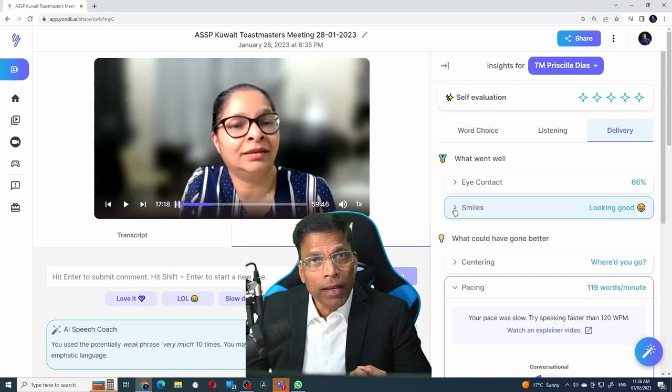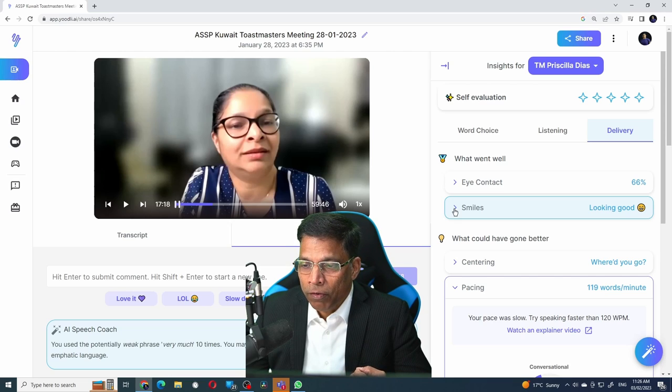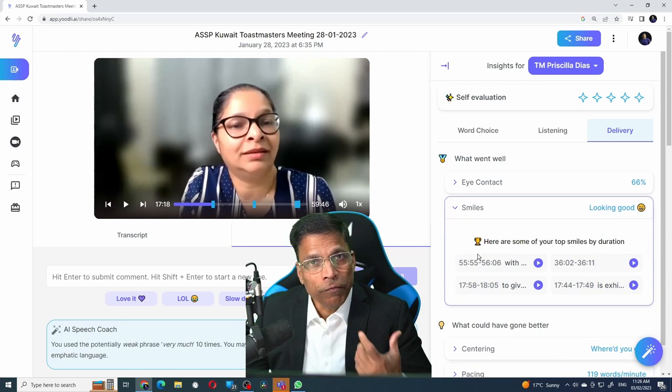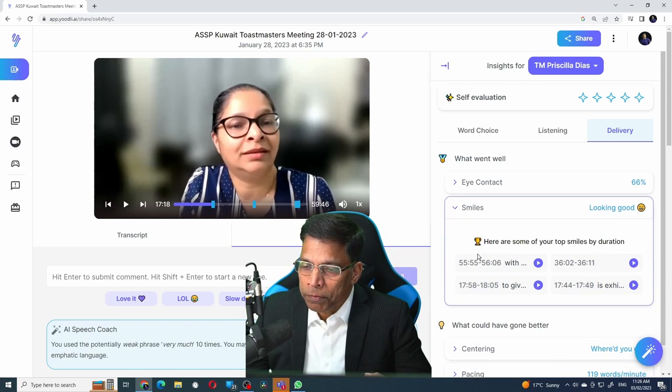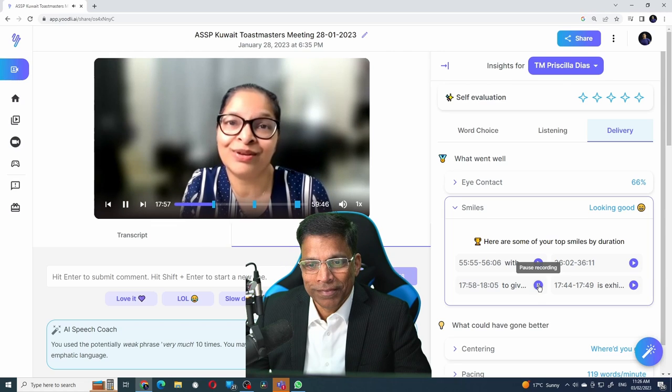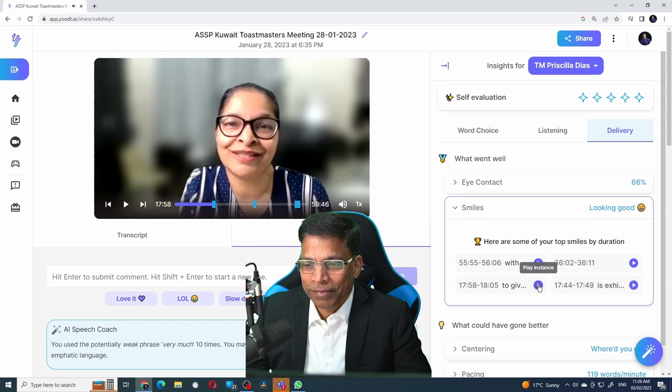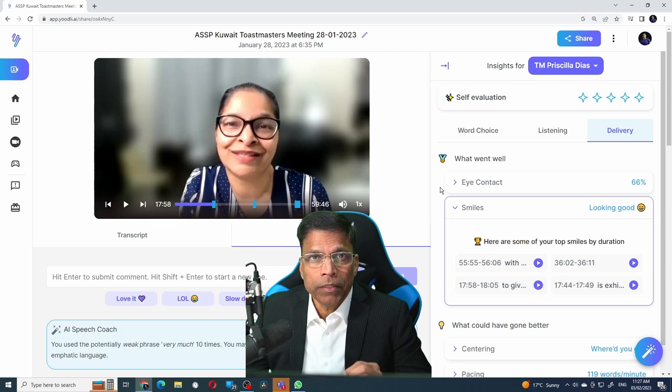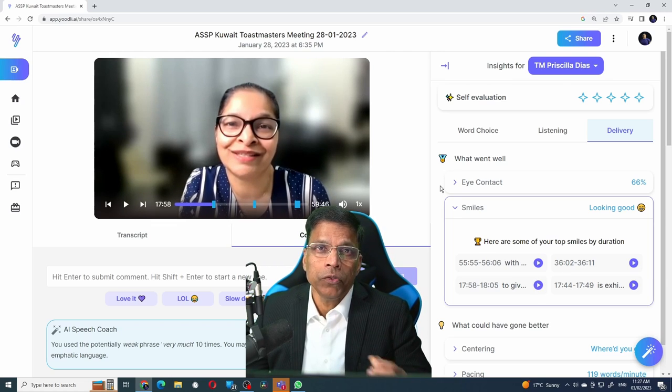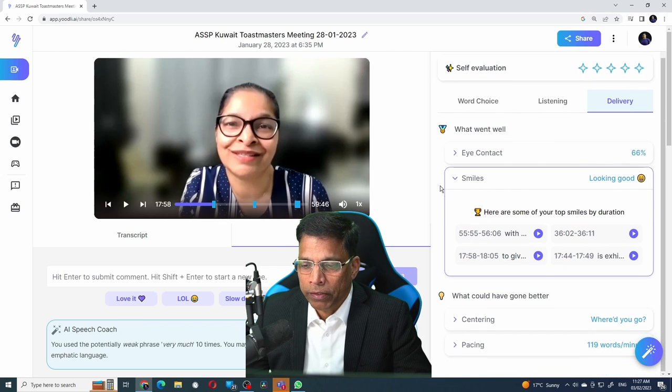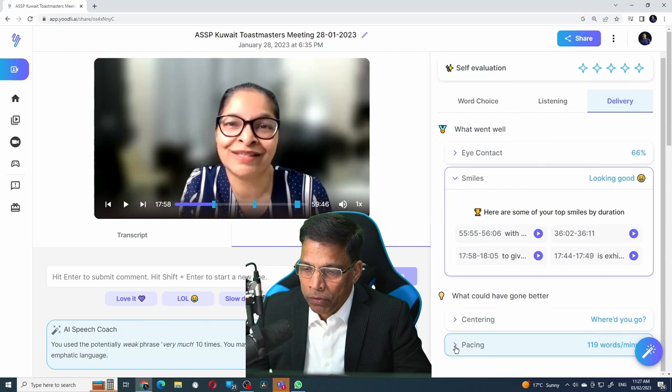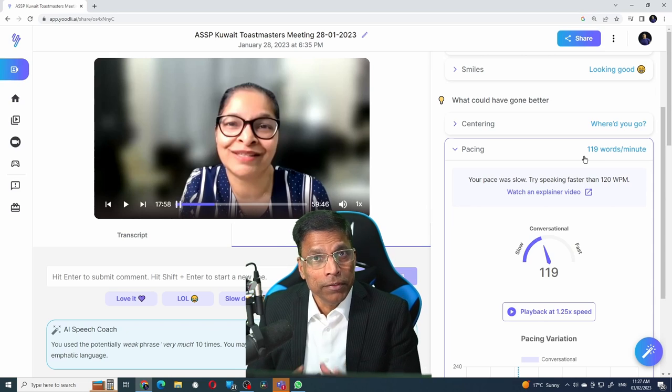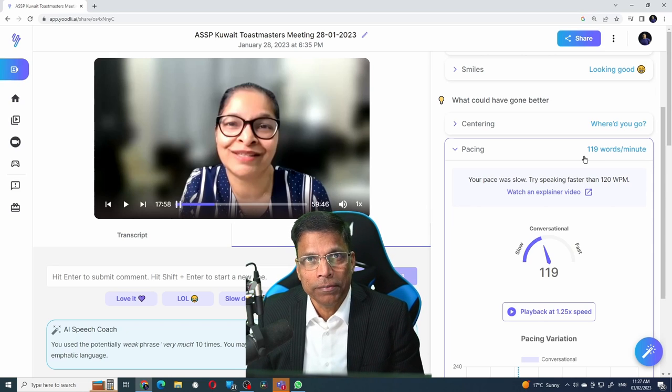You can check the analysis of the speech delivery by clicking on delivery. Smile analysis—always good to have a smile. There are four instances of smiles. Let's check this one out. It can also identify if the person is speaking too slowly or too fast or just right. By clicking on the pacing option, 129 words is just about right. There are additional things that you can analyze for each and every participant in that meeting.